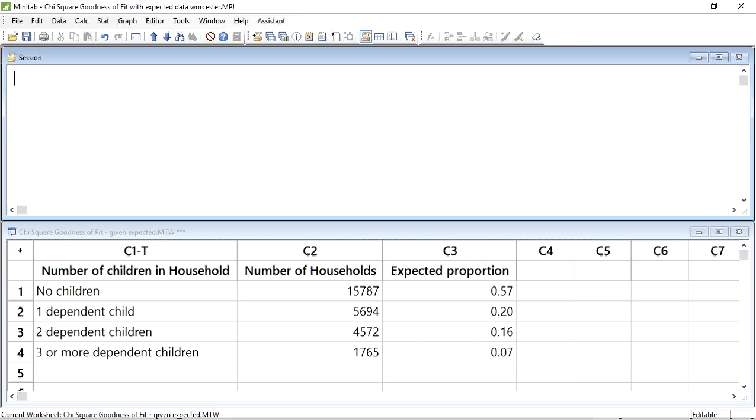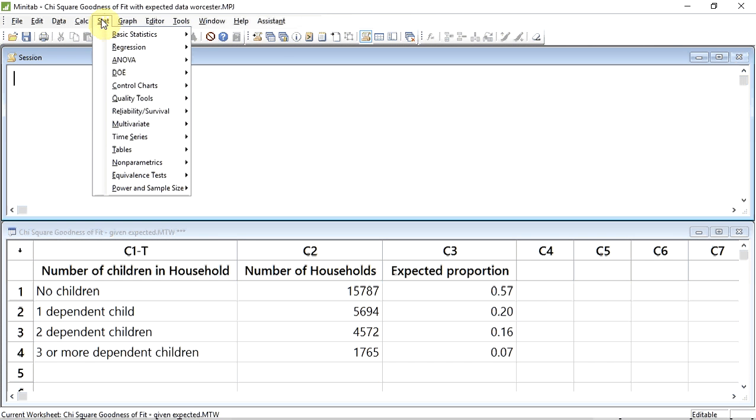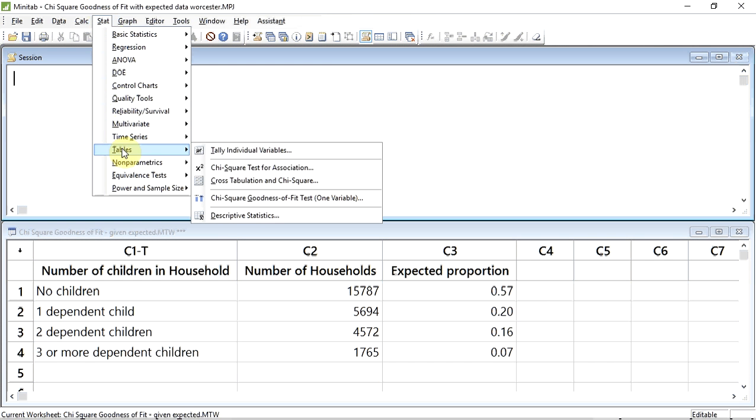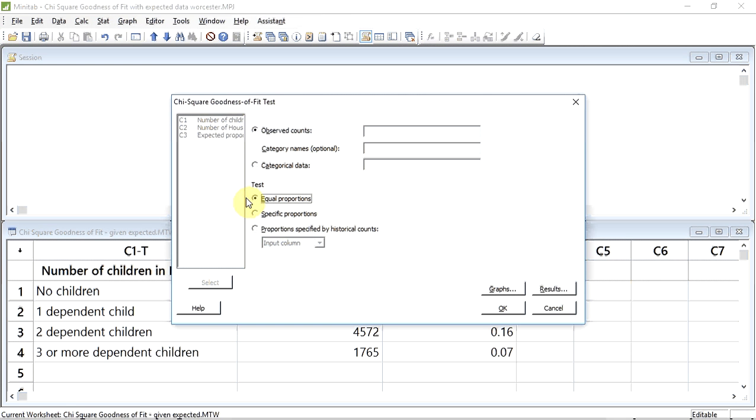I have entered the data into Minitab. Column 1 are just the labels of the categories. Column 2 contains the number of cases in each category. Column 3 contains the expected proportions. To do the test we track up to Stat and click, down to Tables, a submenu opens and down to Chi-square goodness of fit.